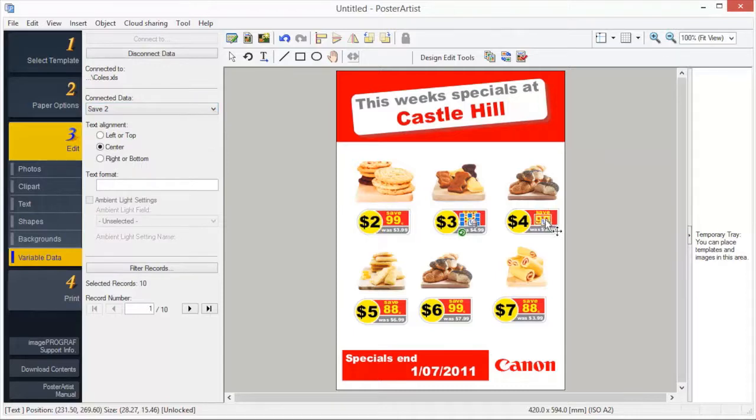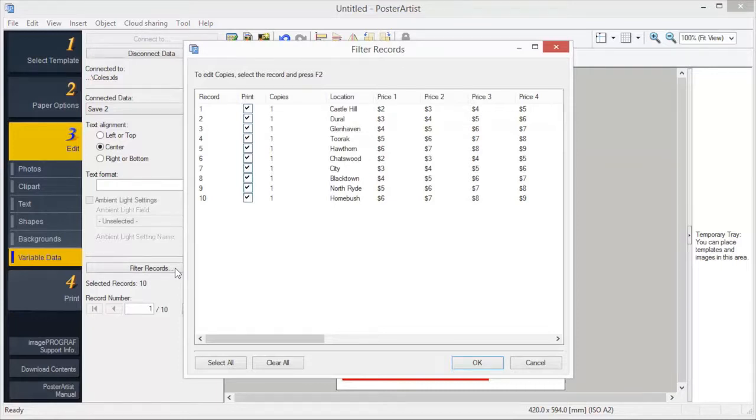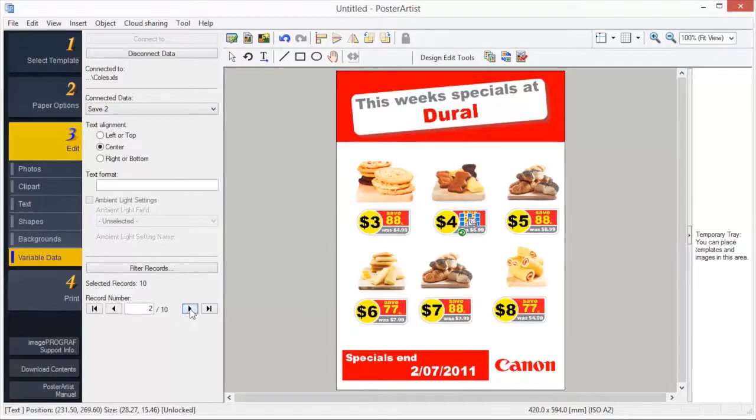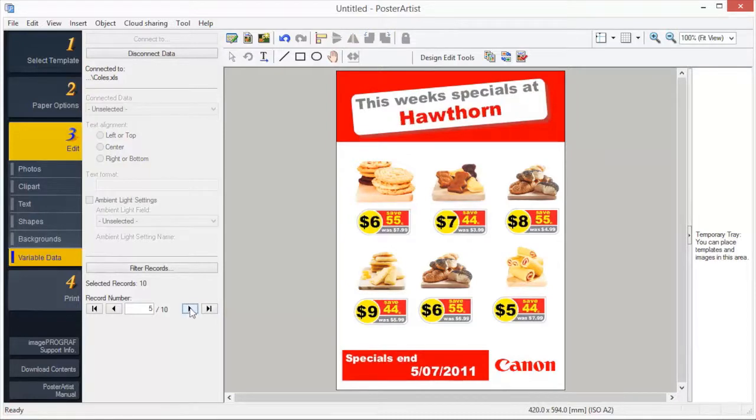To limit the data to be used or specify the printing quantity, click Filter Records to display the Filter Records dialog box. By default, all data will be used in variable printing. Click the left or right arrow. You can view the variable data elements for each of your posters.